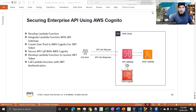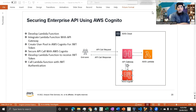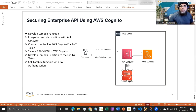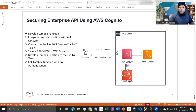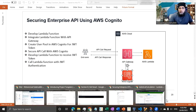Welcome back. In this part of the demo, we are configuring the API Gateway to put an endpoint on top of our Lambda function, so callers can access it through the API endpoint. This is a normal best practice when developing code in the AWS environment.